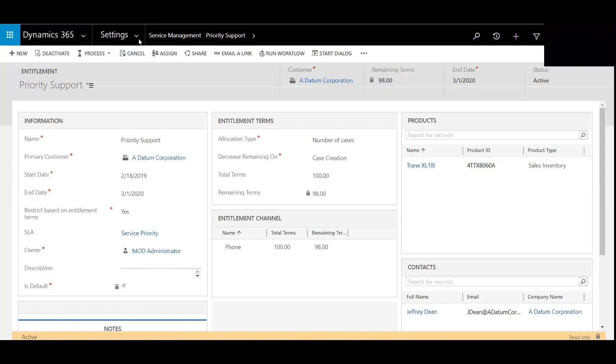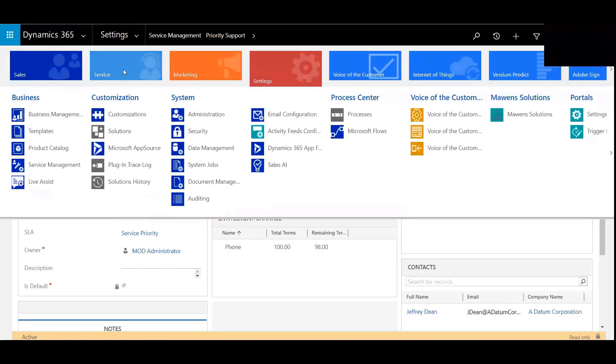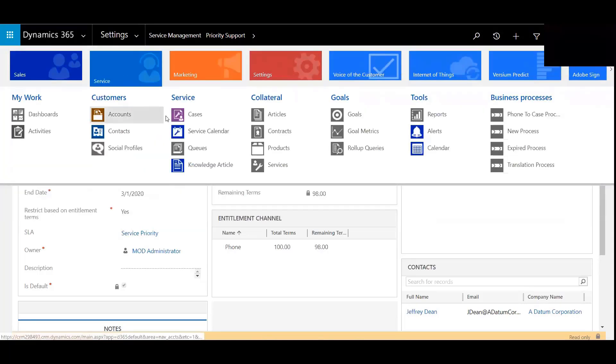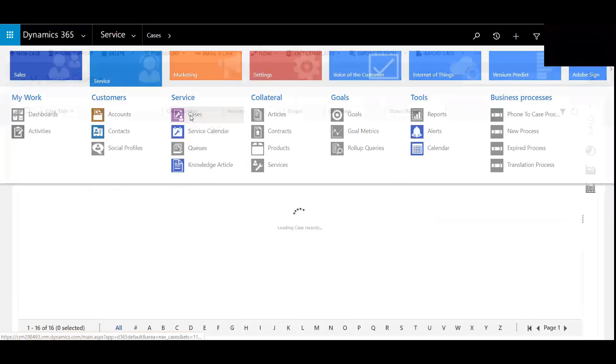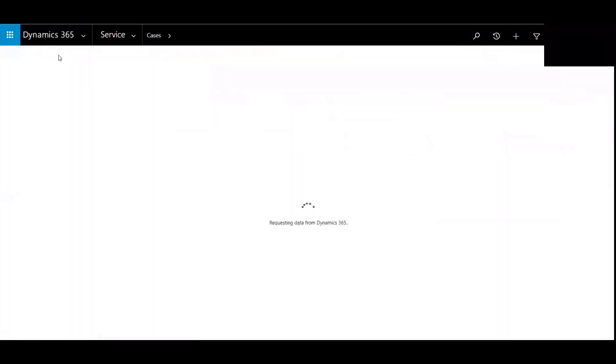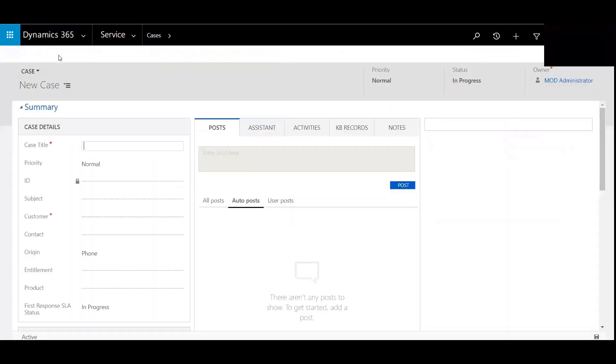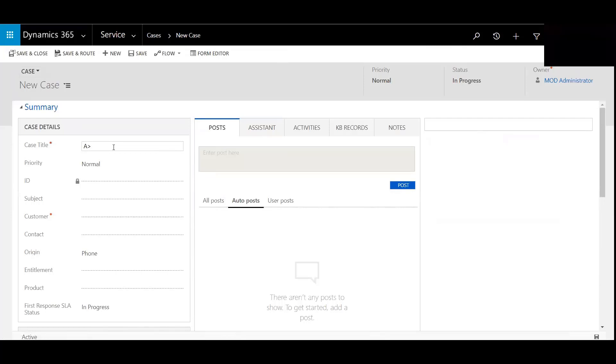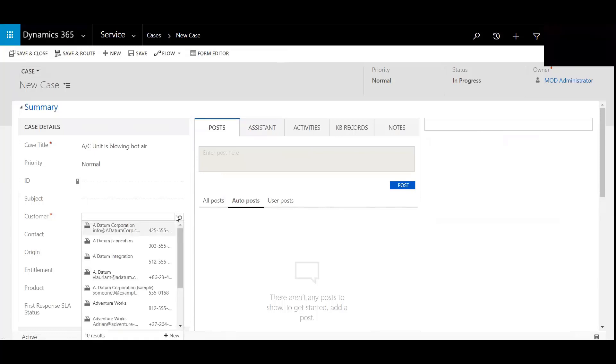Let's take a look. I'll go to Service, we'll go to Cases, and click Phone Support. I'll note this as AC, we'll call this AC Units Blowing Hot Air, and select Customers.